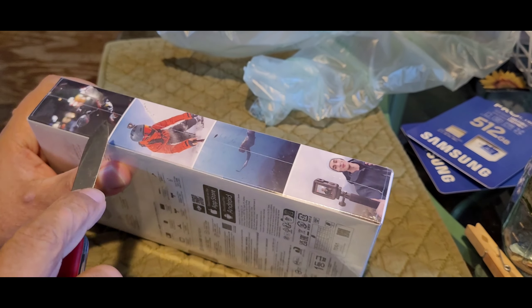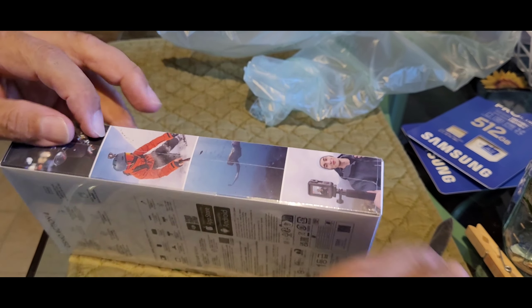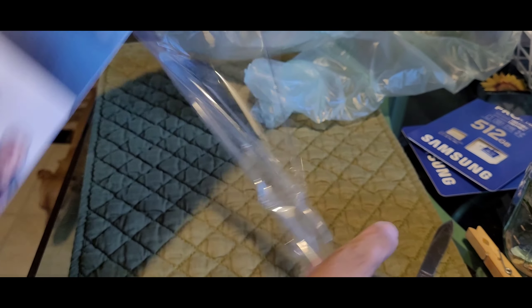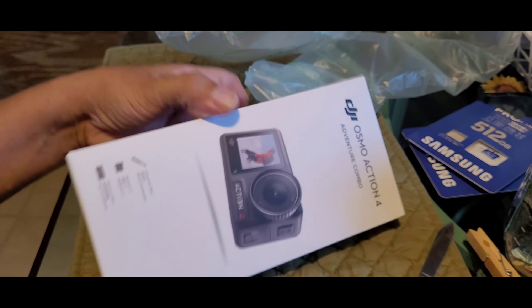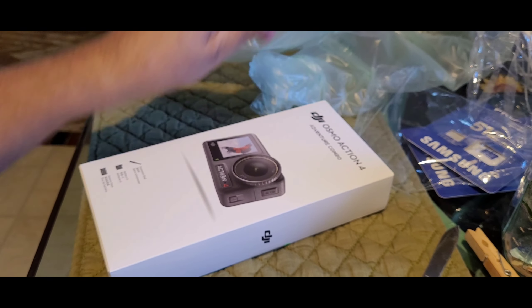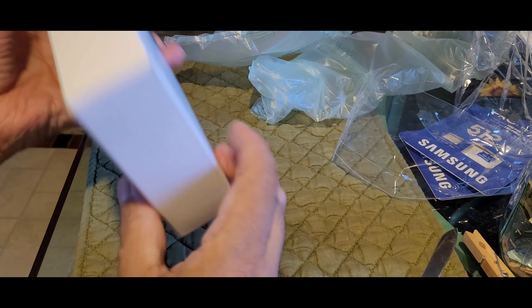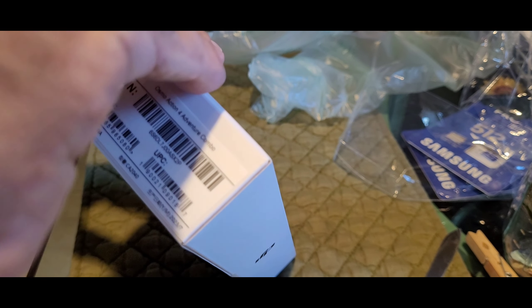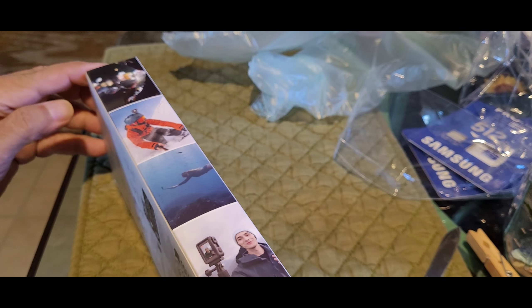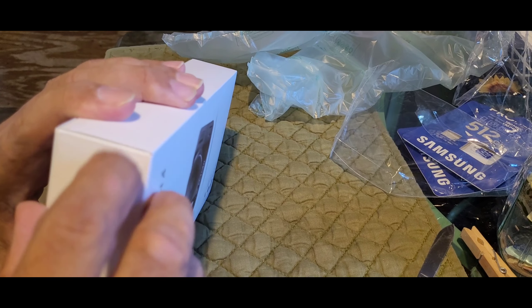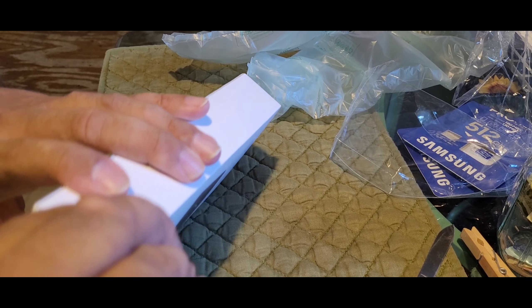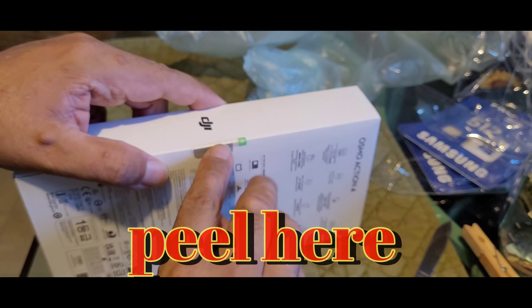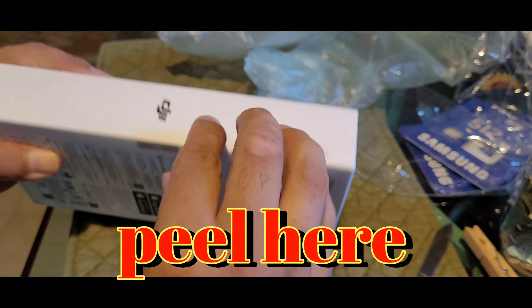See if I can open this thing here. Ha, what an idiot, I couldn't figure it out.